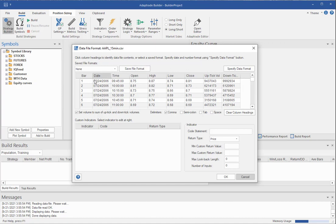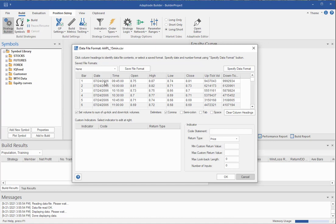Now if you want, you can save these settings right now just by clicking this save button for future use. But the other step is to, what it says here, to specify the date and number format using the specified data format button. So basically you need to tell the program how to interpret the data in each column. So there's three types of data it needs to understand: Date, time, and number. And so to tell it how to interpret those numbers, you click this specified data format button.